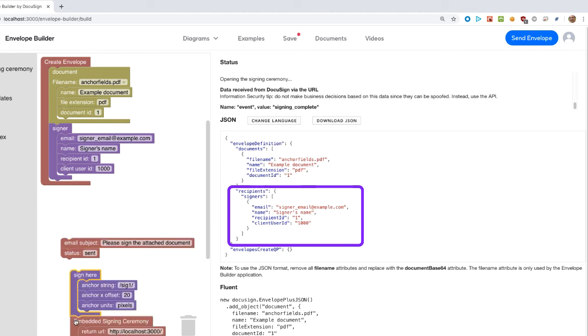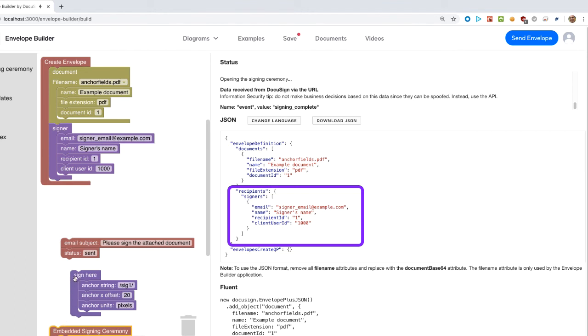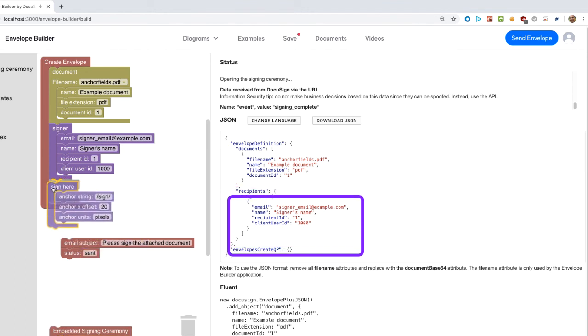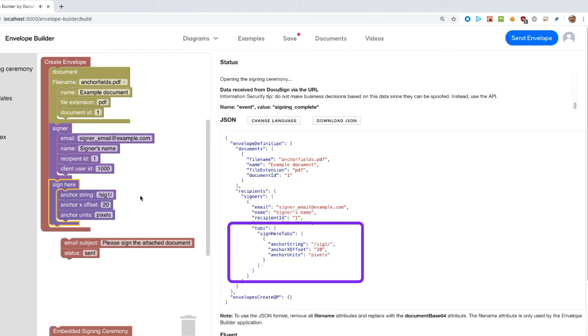In the same way, when we add a sign here tab, a tabs object was created. The automatic object creation enables a simpler, easier to use diagram and fluent software.